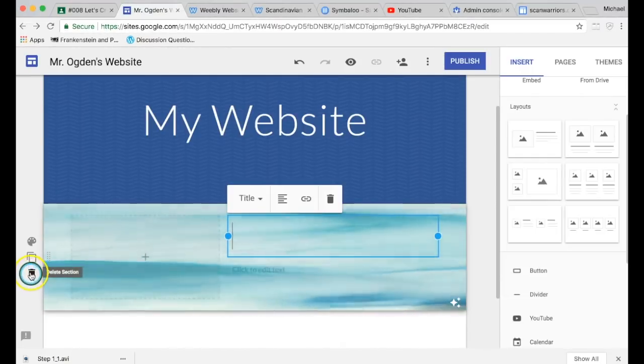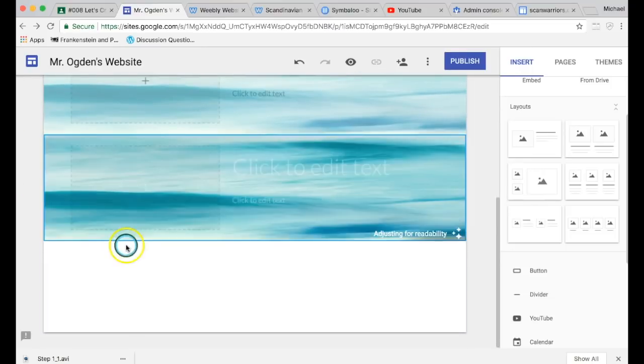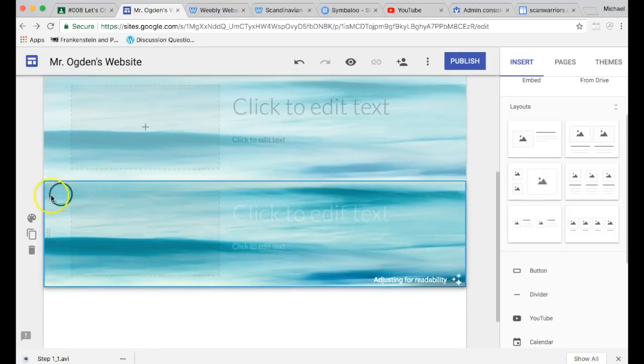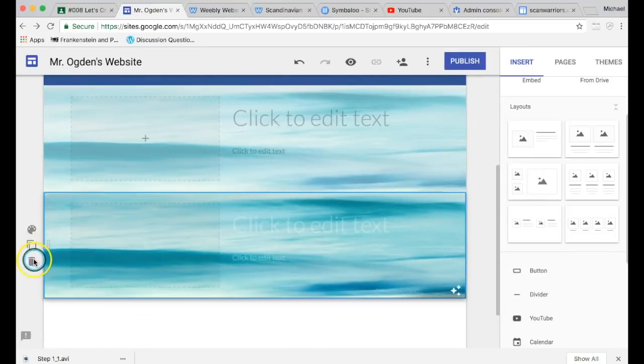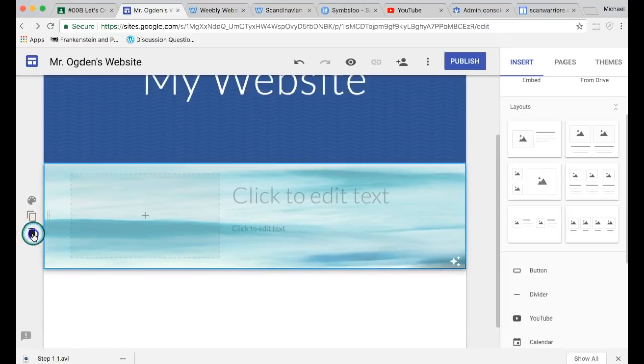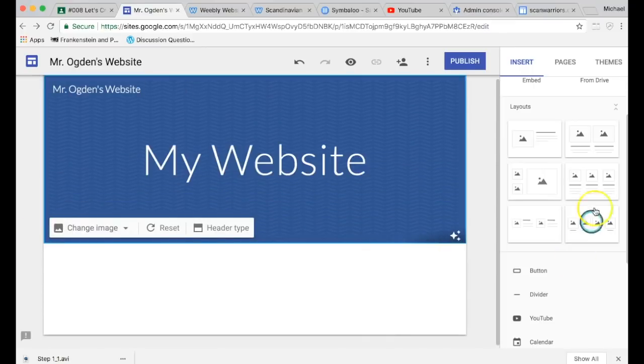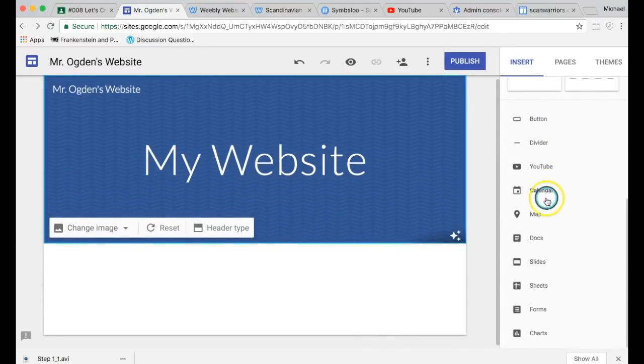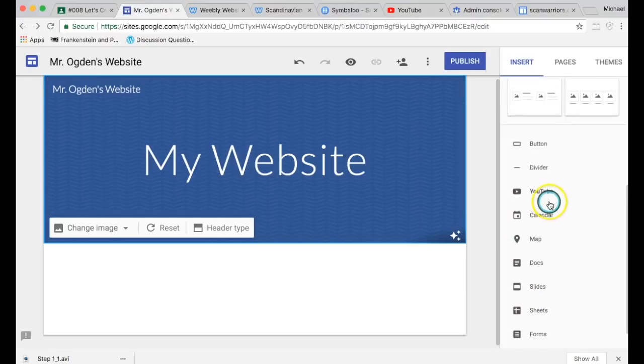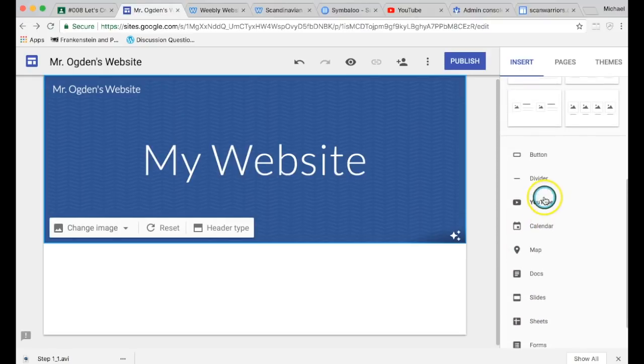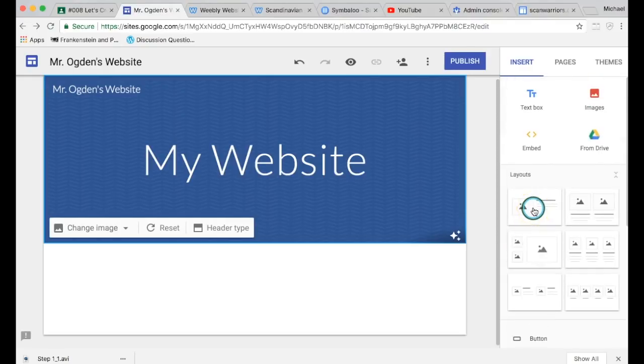You can do all kinds of things. So there it is, adjusting for readability. And if I want to delete it, I can just delete it. Or this also duplicates it, so it just copies it. So I put a duplicate, now I have two of them. So we're not going to do that on our main website. Now I just want you guys to notice that there's things over here, all kinds of buttons and things you can drag on: sheets and forms, maps, YouTube videos, buttons, all kinds of things you can do.